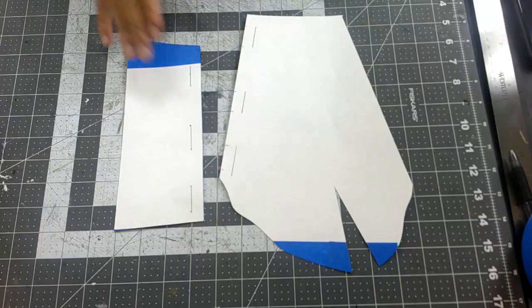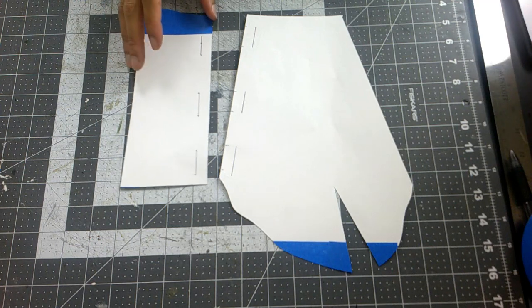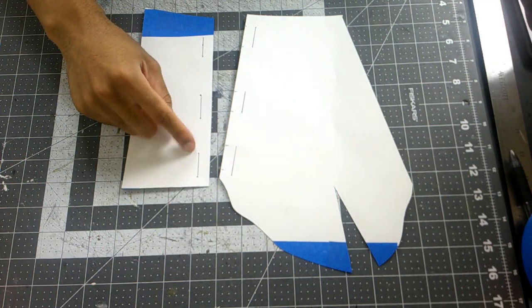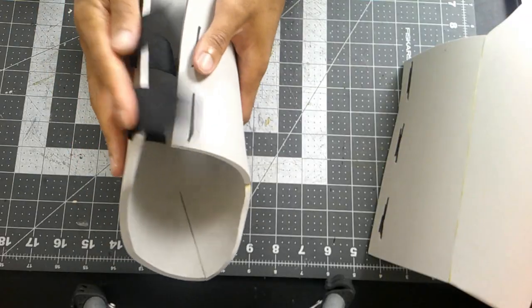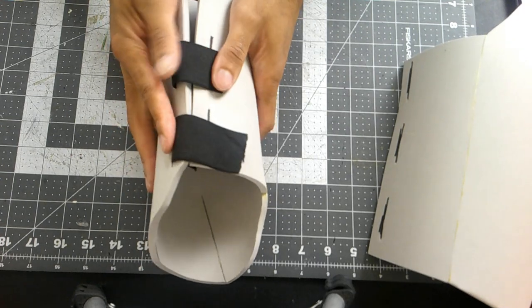After making my pattern, I traced it onto six millimeter foam and made little dashes where I want my elastic to go. With everything glued up, this is my base for the gauntlet.